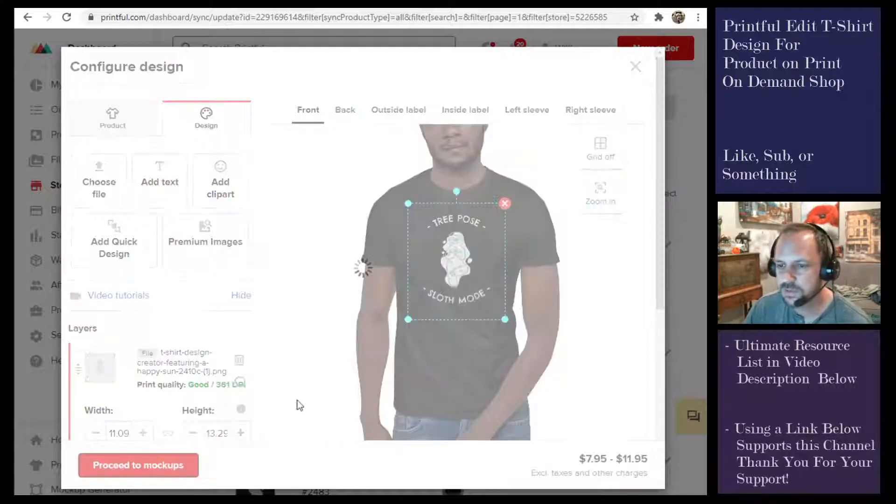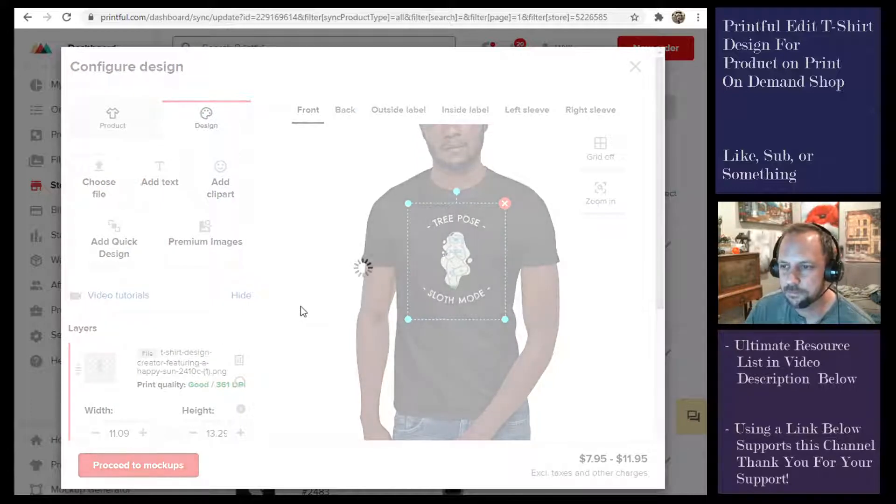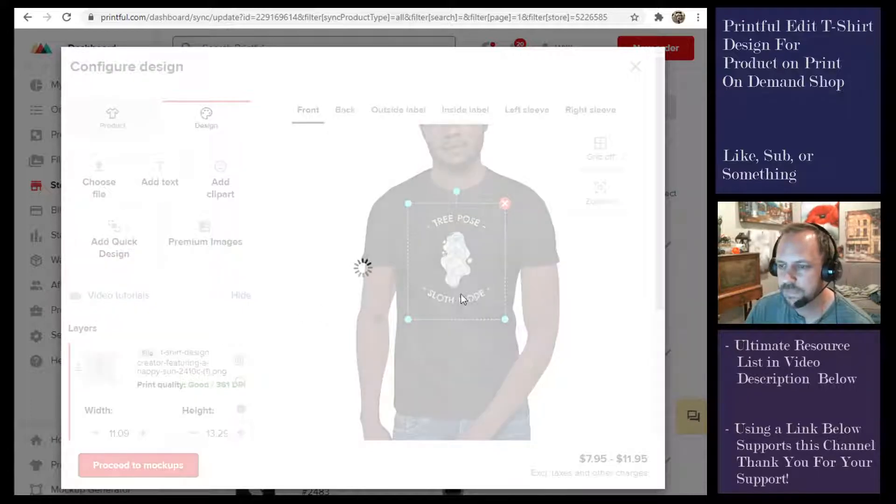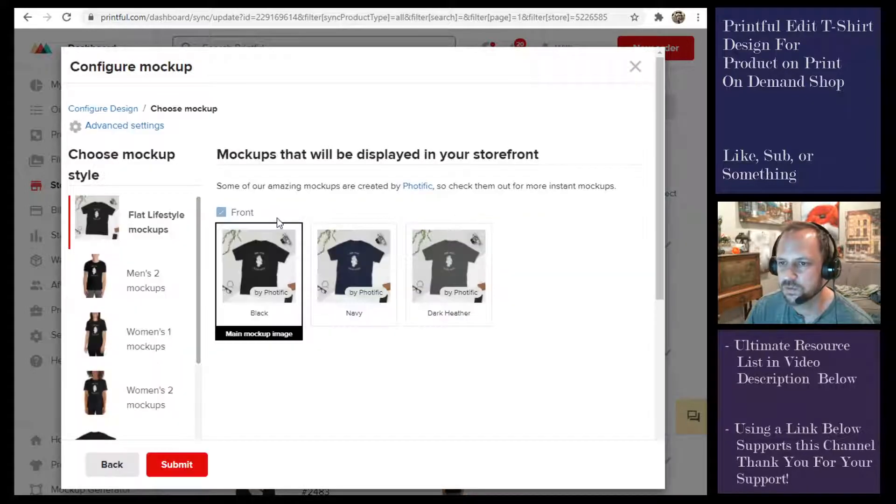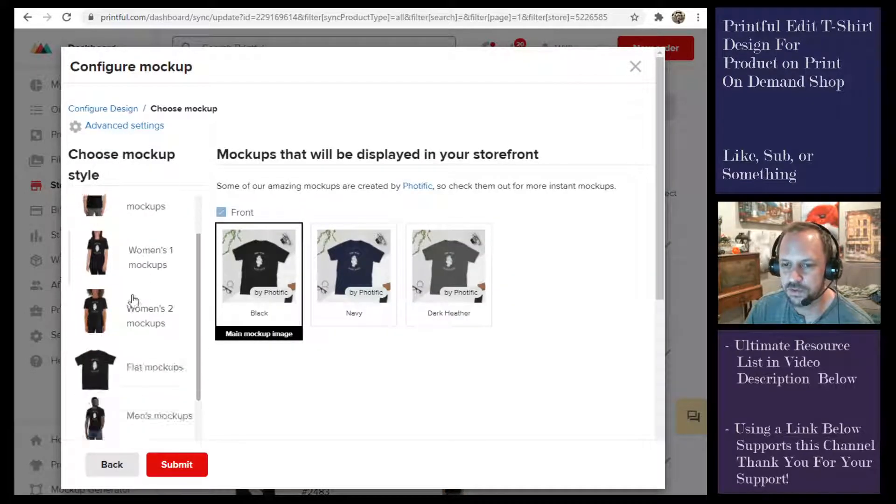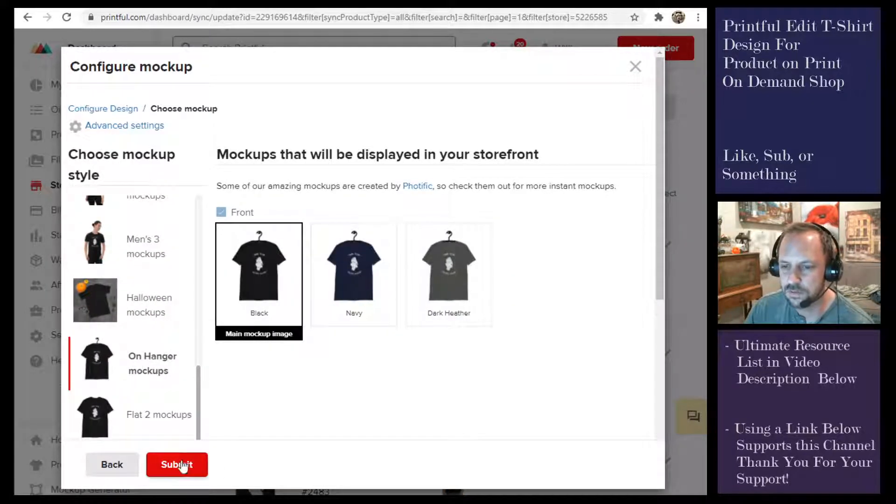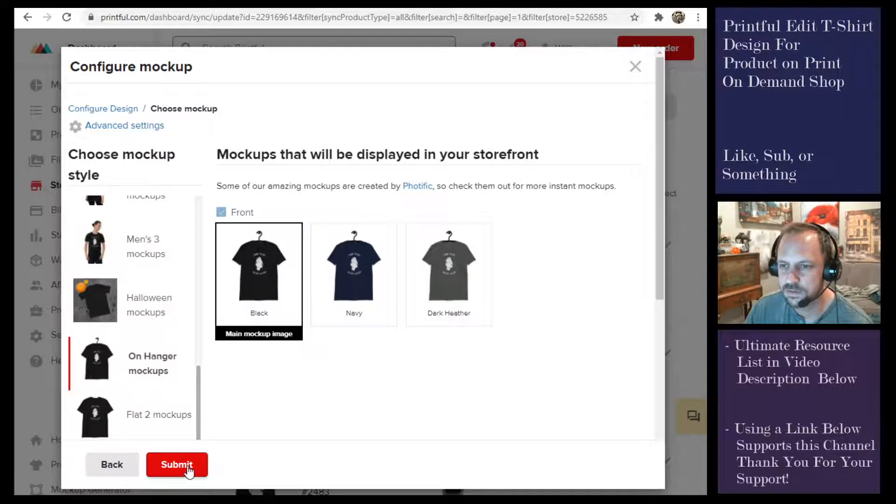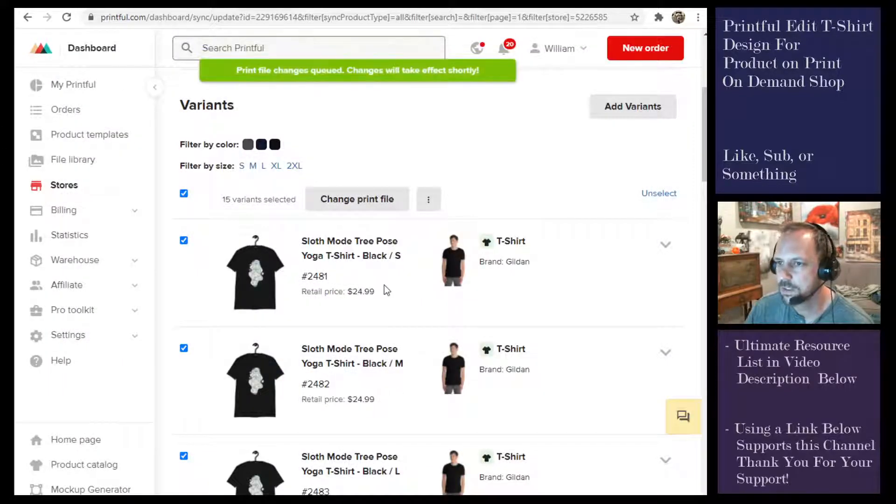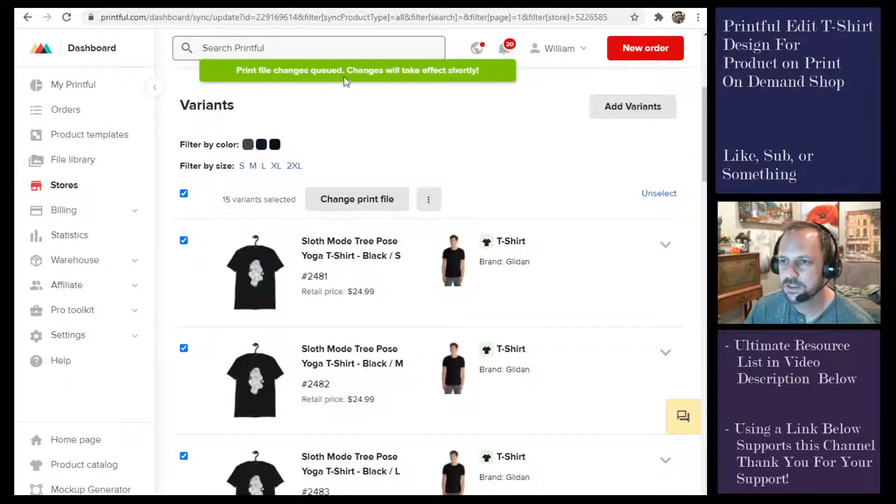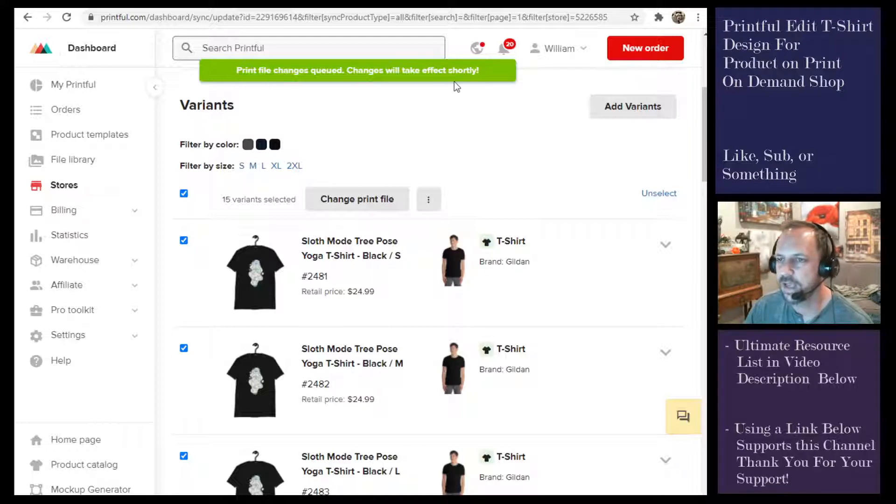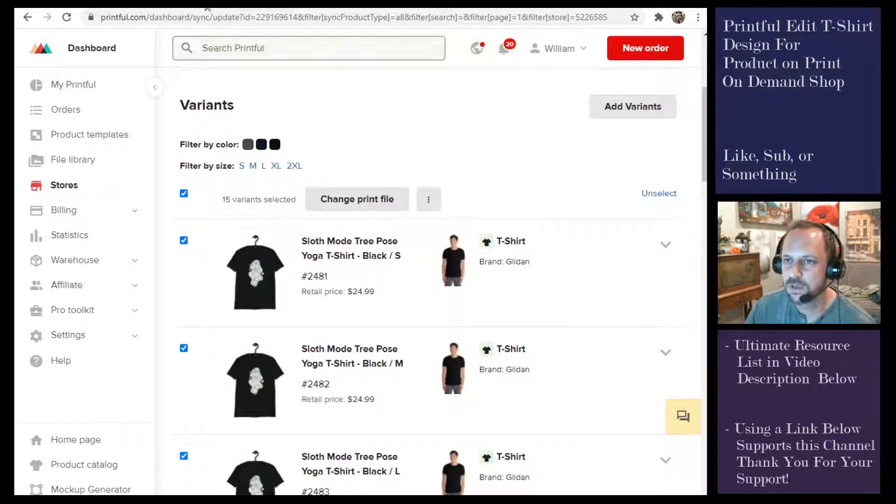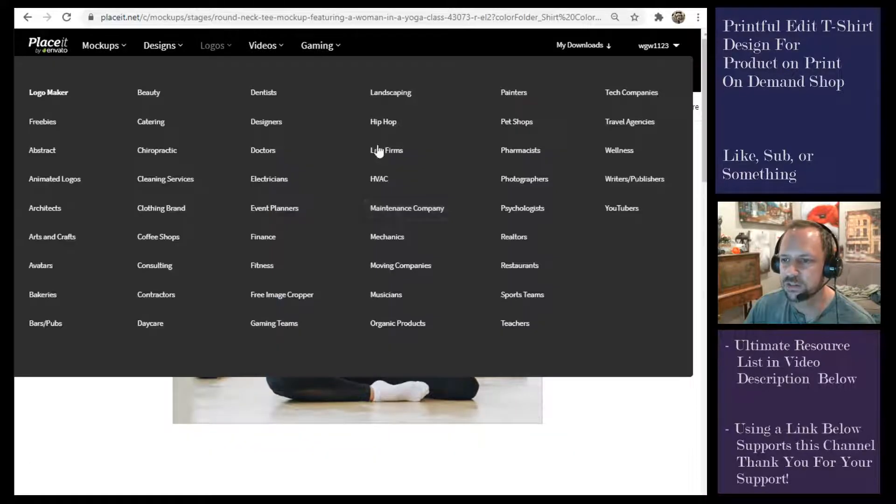Proceed to mockups. You have to resubmit that because it resubmits all of these images back to your store, so you have to choose the mockup you want. I just do a simple one, submit, and it says changes will take effect shortly.